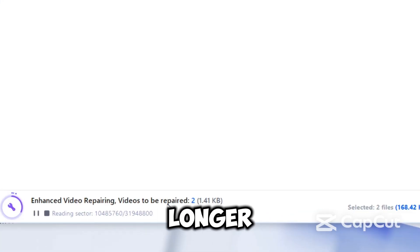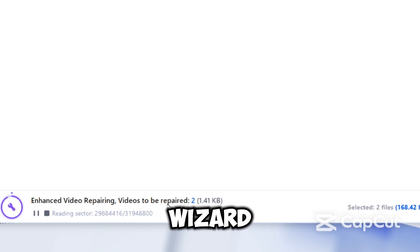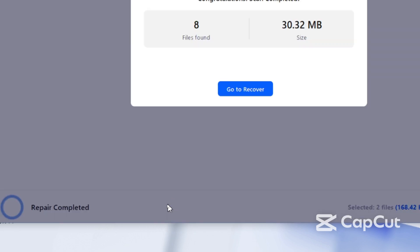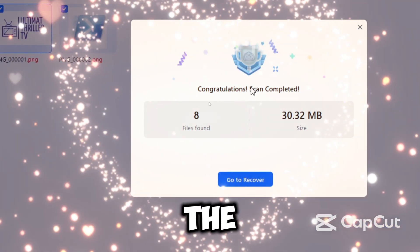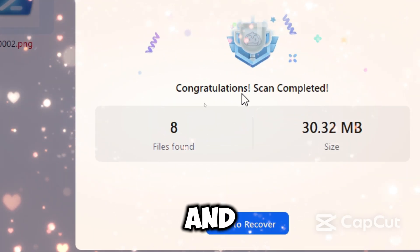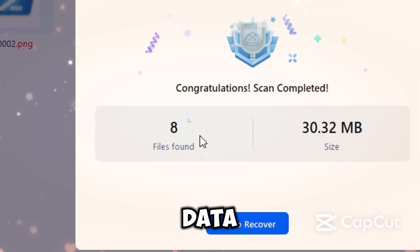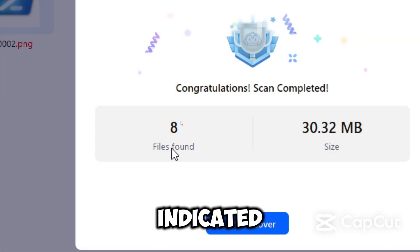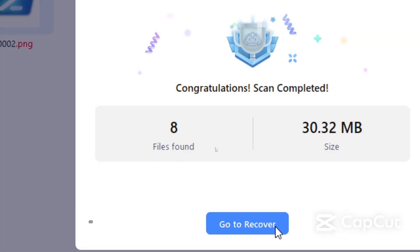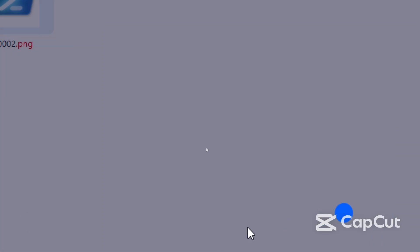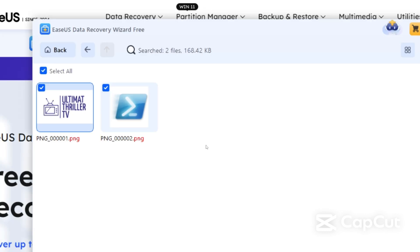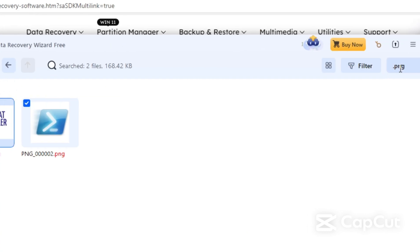Videos typically take longer to recover since the recovery wizard has to repair them. When the scan completes, the number of files and size of the data will be indicated. Click Go to Recovery and inspect the data discovered.